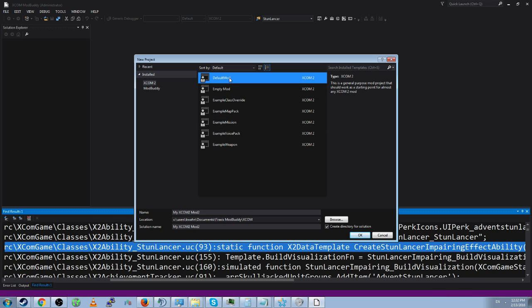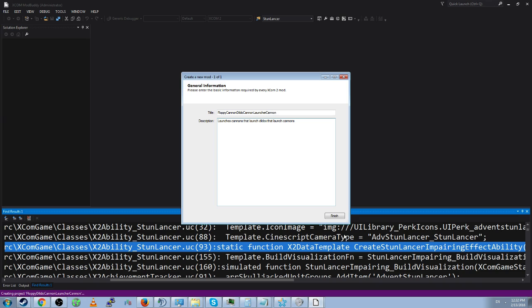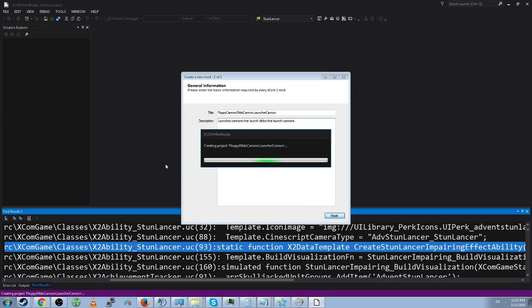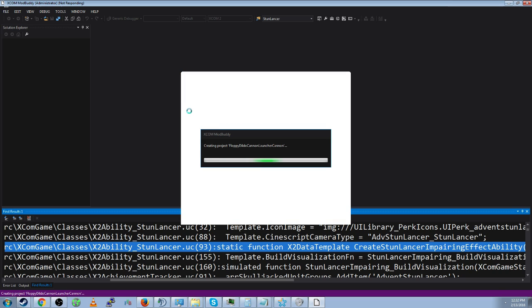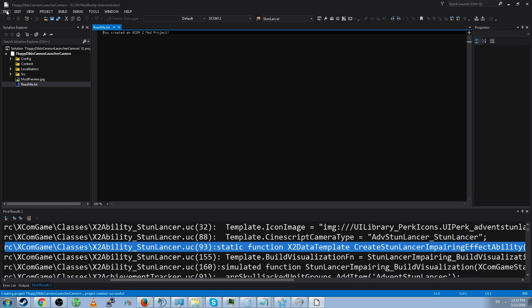Now let's say I want to make my own mod. Floppy dildo cannon launcher cannon. Okay. Yeah sure. Floppy dildo cannon launcher cannon. Sure. Description. I don't know. Launches cannons that launch dildos that launch cannons. I don't know. It doesn't matter. I'm not actually going to make this mod. Somebody make this mod please. I beg you. So this will create another solution. And projects in ModBuddy are called solutions.